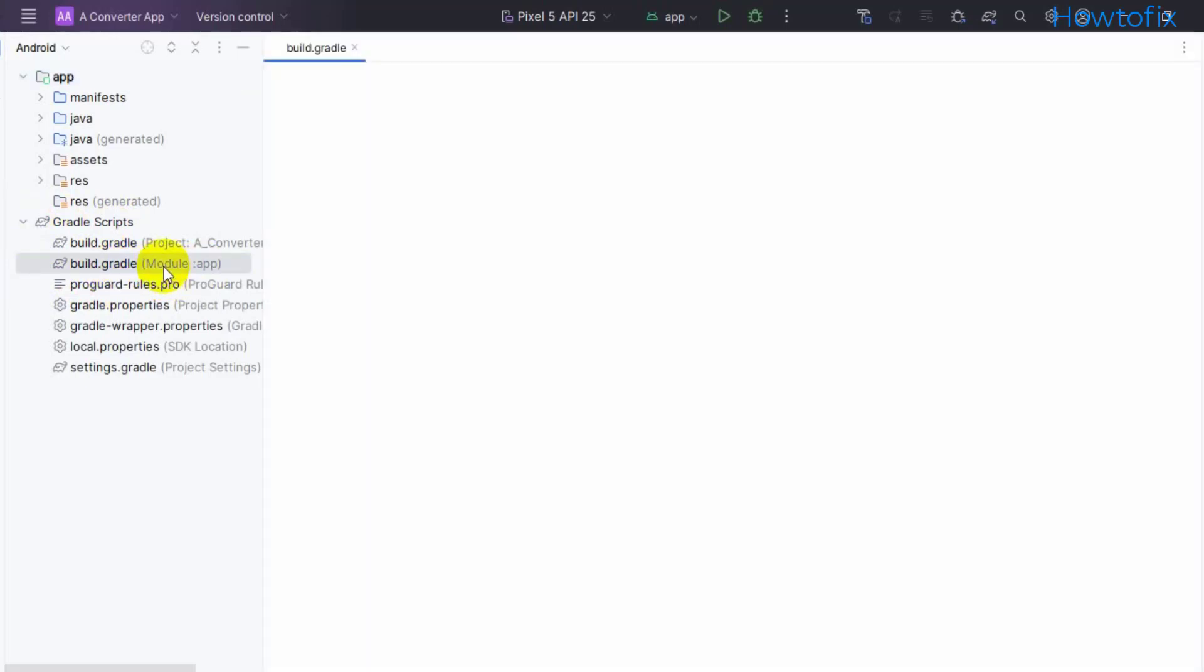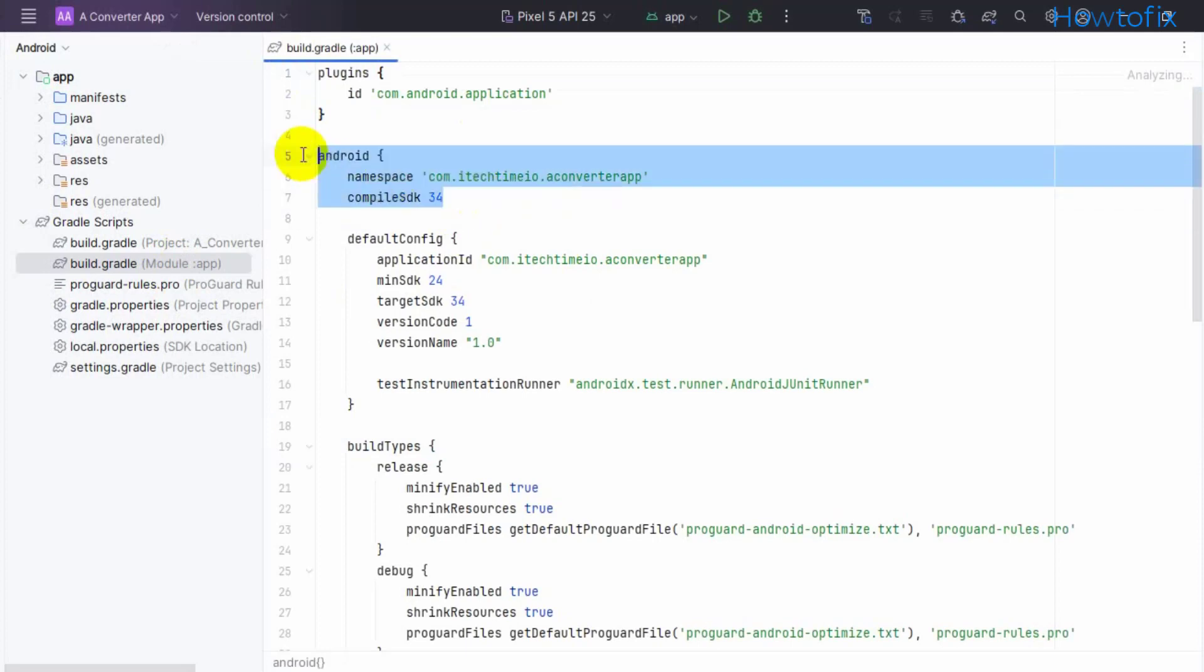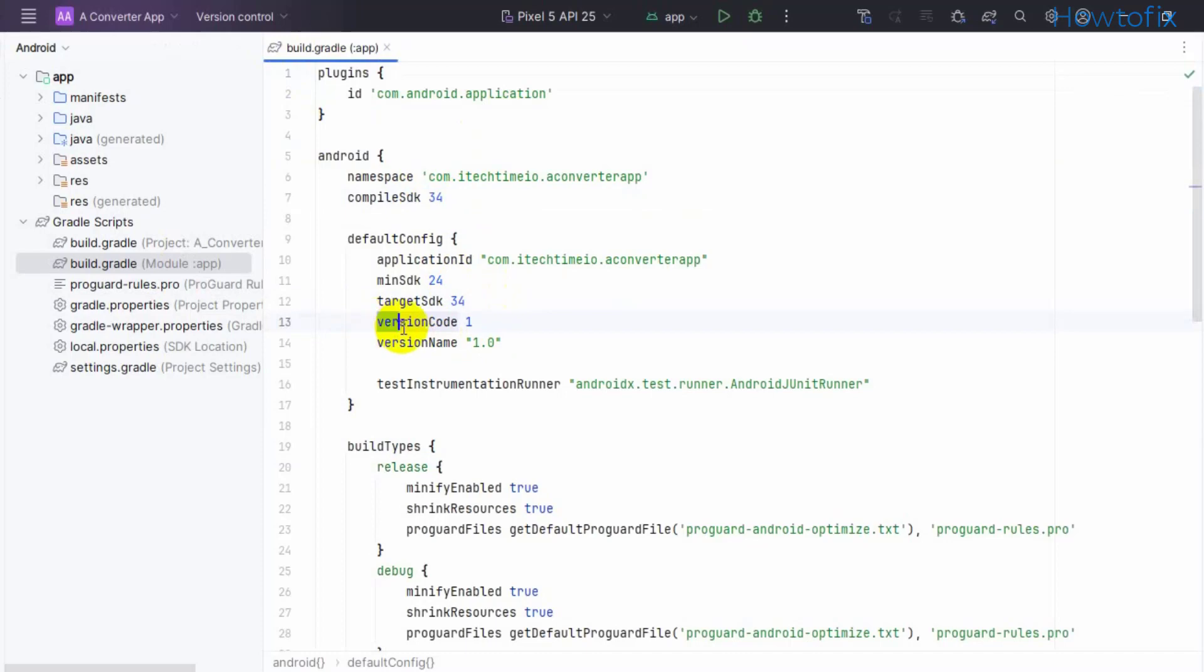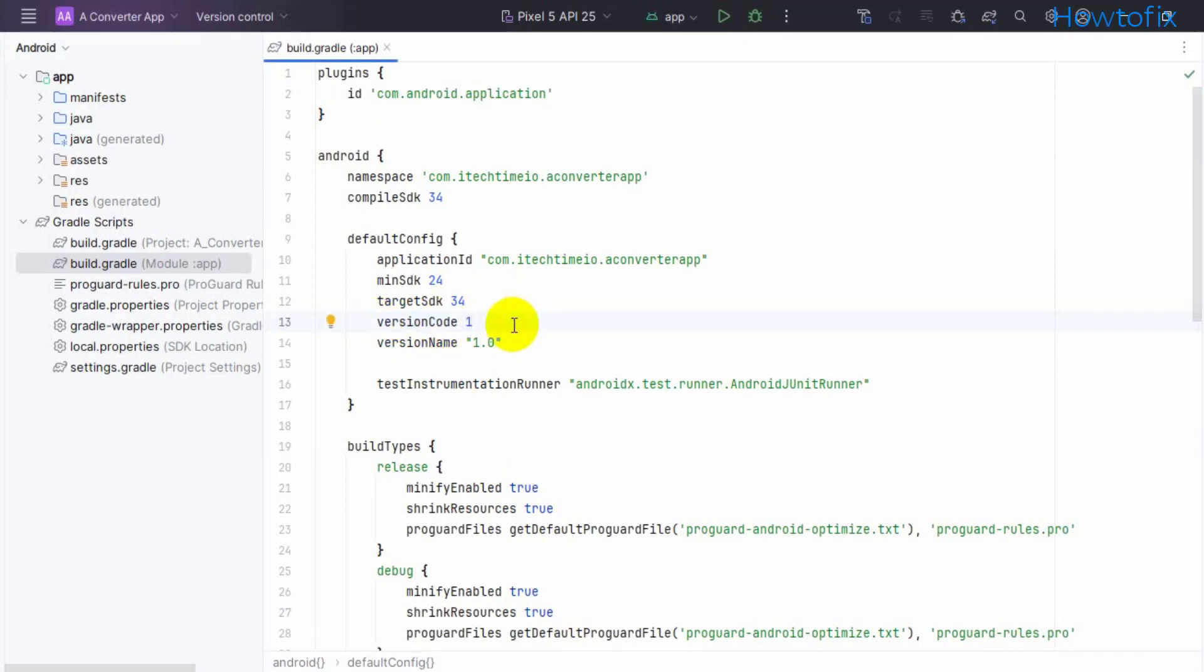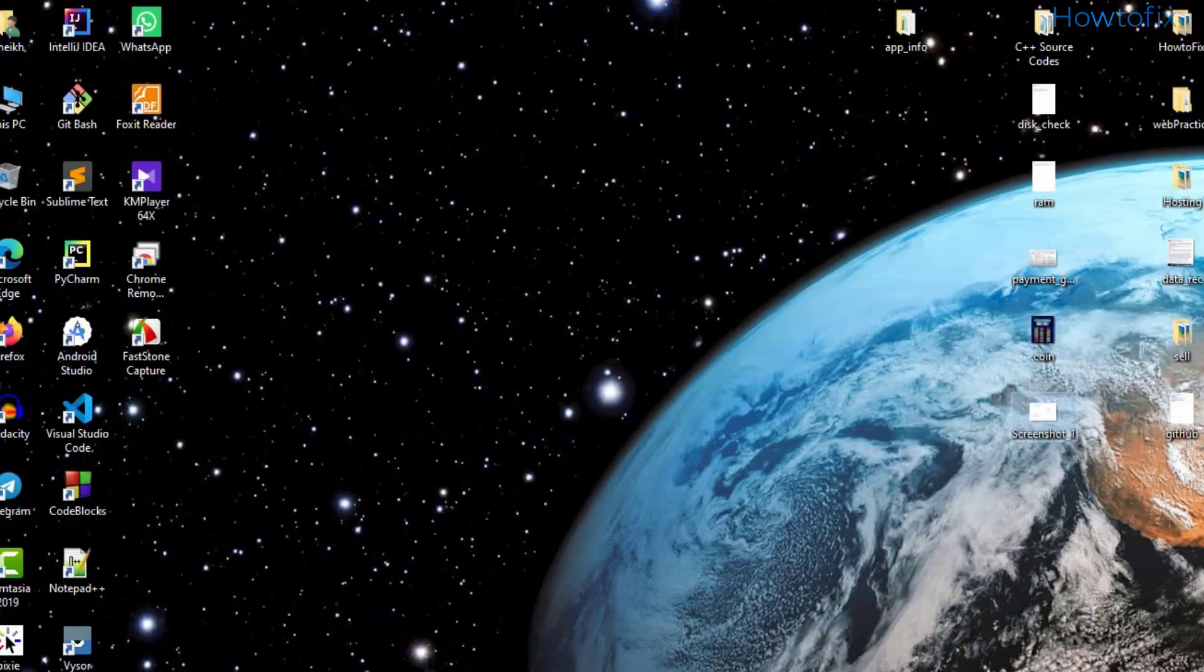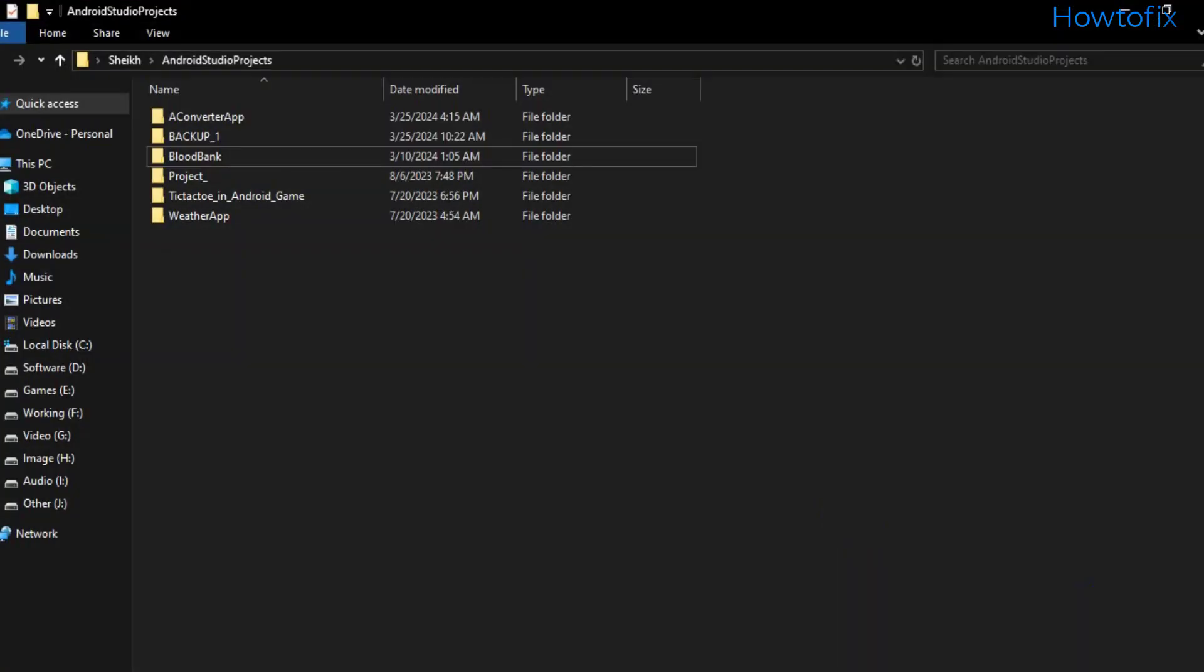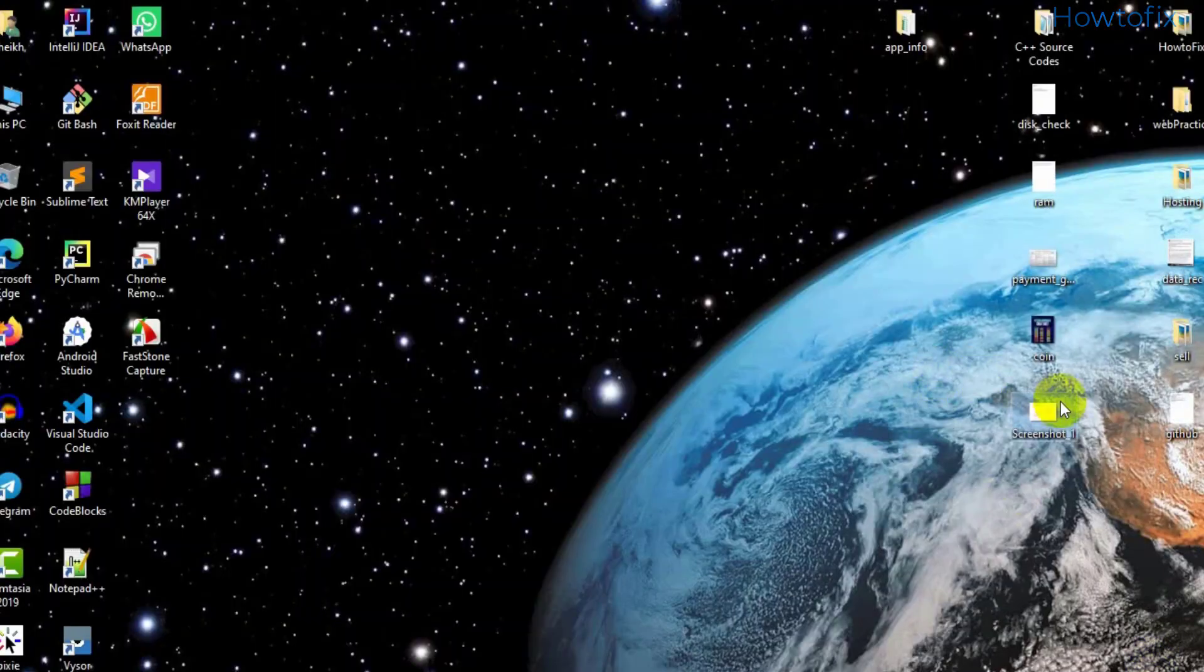Here is your package name, SDK supported version, and version code 1. This means my first release AAB file was already uploaded to Google Play Store. When I updated my app but didn't change the version code, that's why it shows this problem.